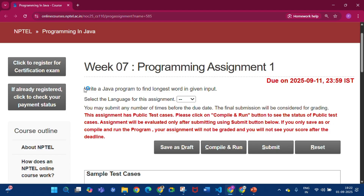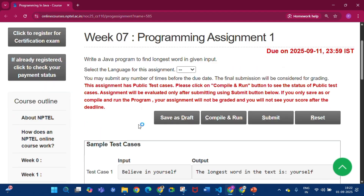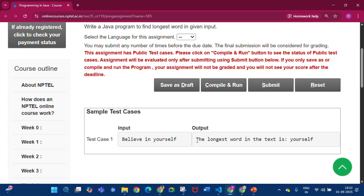Starting with programming assignment 1. In this assignment we have to write a Java program to find the longest word in a given input. You can see the sample test case: 'believe in yourself' is the input and the output will be 'yourself', as it is the longest word.